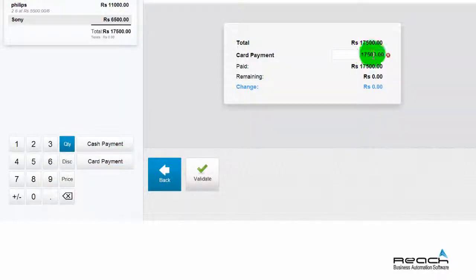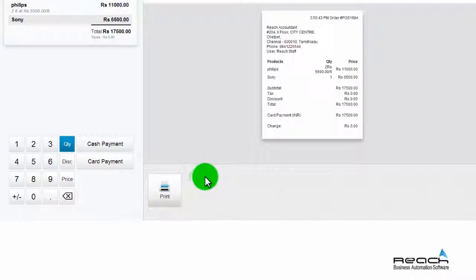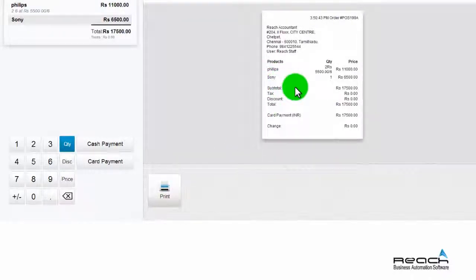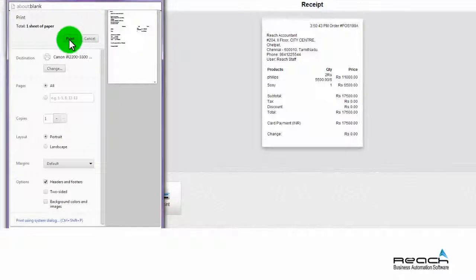Enter the amount swiped, then validate the billing. Check the preview and take a printed bill.